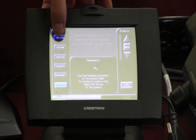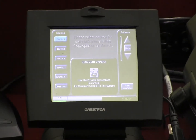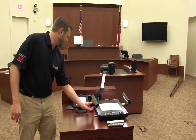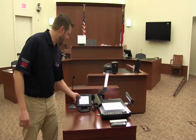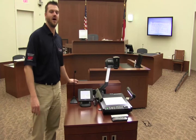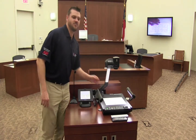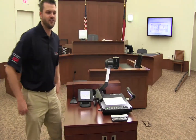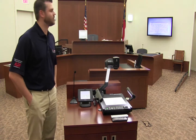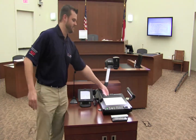The first one is the document camera. When it is selected, the document camera input is shown on the screen behind the witness. This is good for anything you need to present electronically that you don't have hard copies to pass out for everyone.